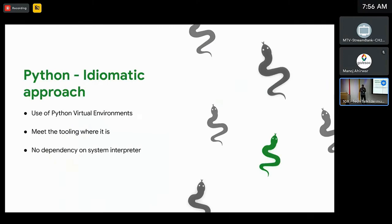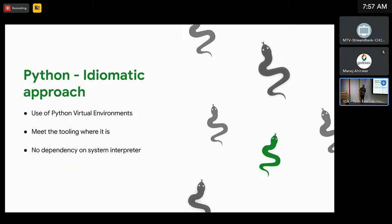So I keep mentioning this idiomatic approach — what do I really mean by that? RulesPy makes use of Python virtual environments, which is a more native Python construct. Our philosophy here is to try and meet the tooling where it is. So instead of trying to teach all the different ecosystem tools to work with Bazel, RulesPy integrates with the existing tooling. Among other things, RulesPy removes the requirement of having a dependency on the system interpreter, as we currently use a Bash launcher.